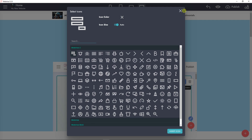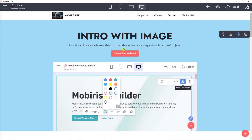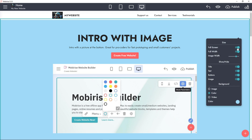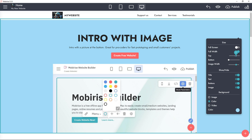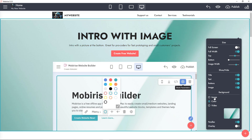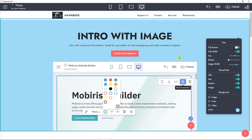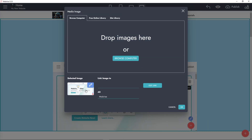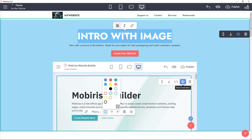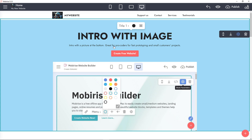For the header hero block, you have block parameters where you can set full screen, change the top and size, change the title and text, set buttons, and edit the background with an image, color, or video. I can simply change the image here — I'll leave it as is — but you can link it or change the intro with image style, such as an intro with a picture at the bottom.